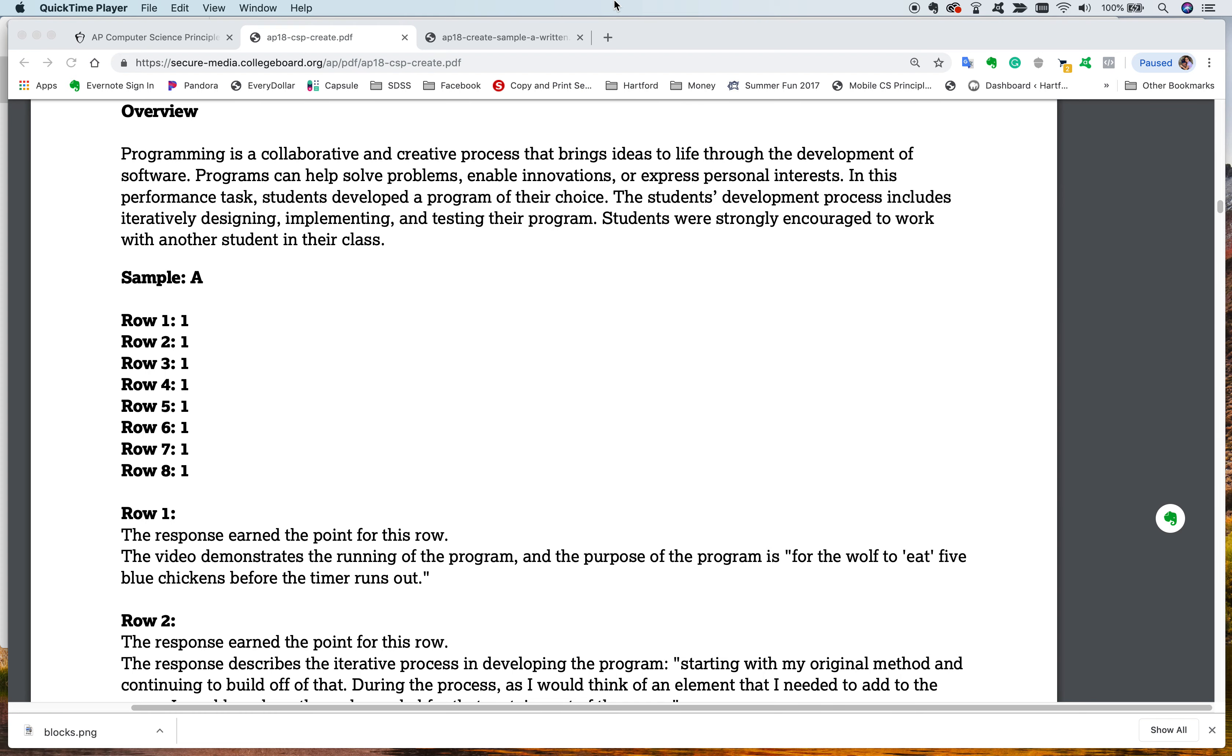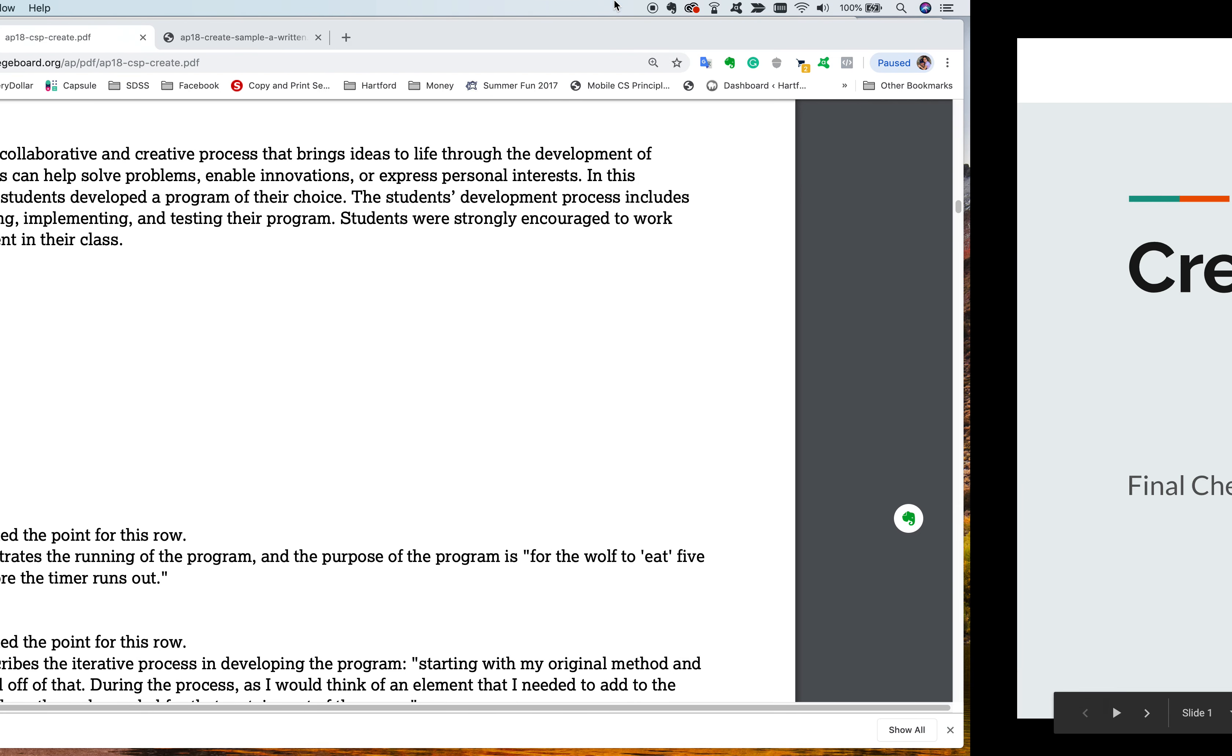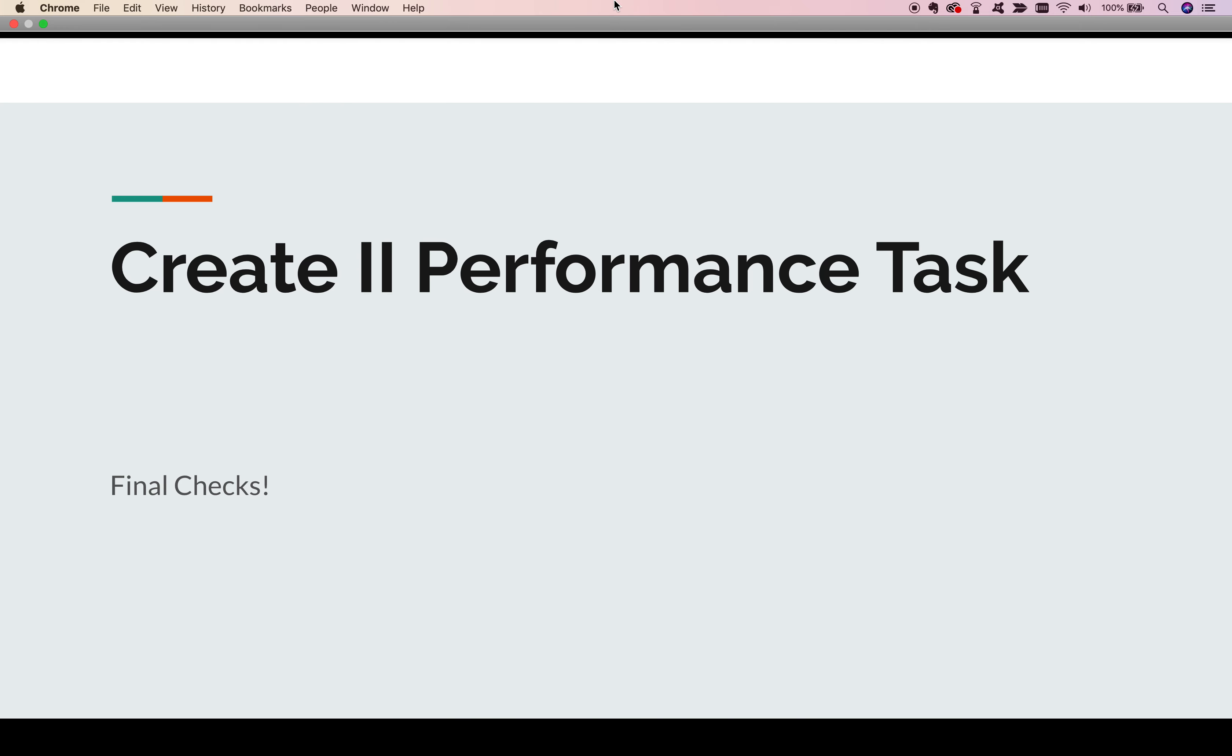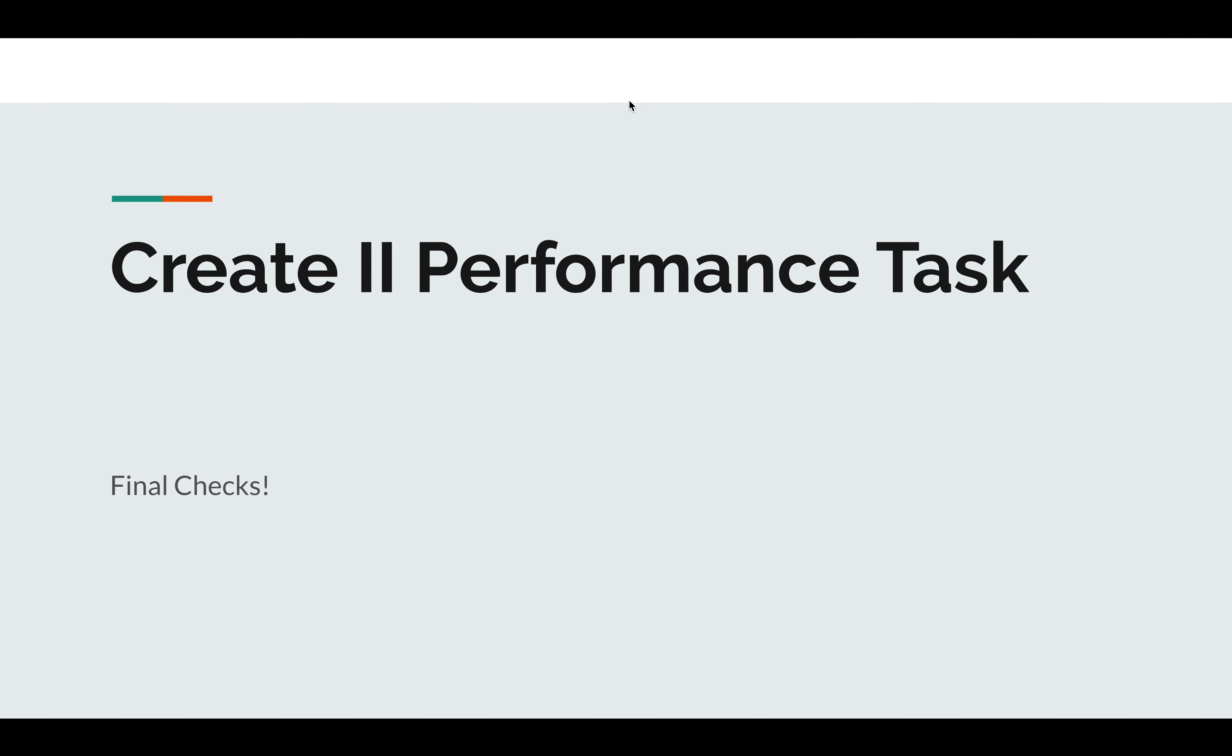Hey, this is Mr. Toshio over at Global. We're going to take one last look at the Create Performance Task. Specifically, we're going to do some final checks.